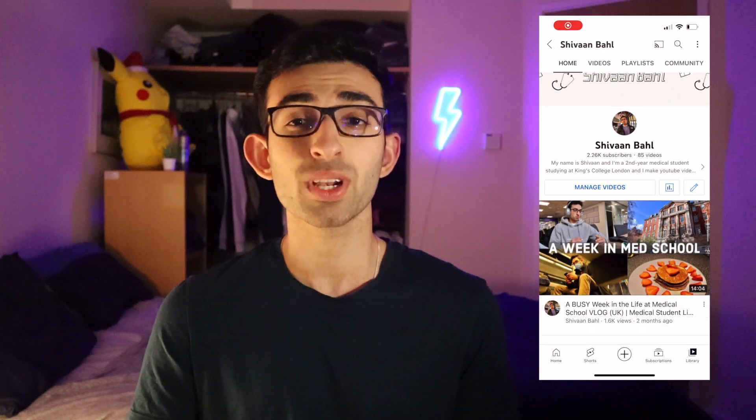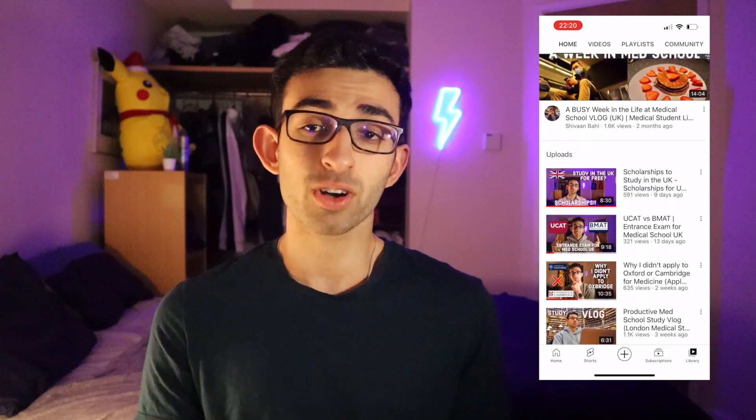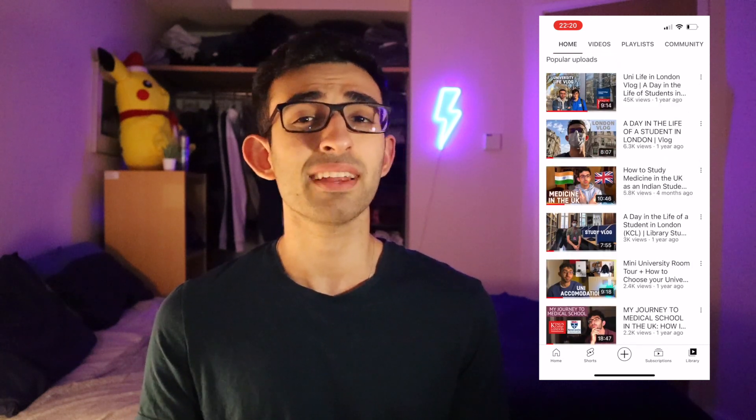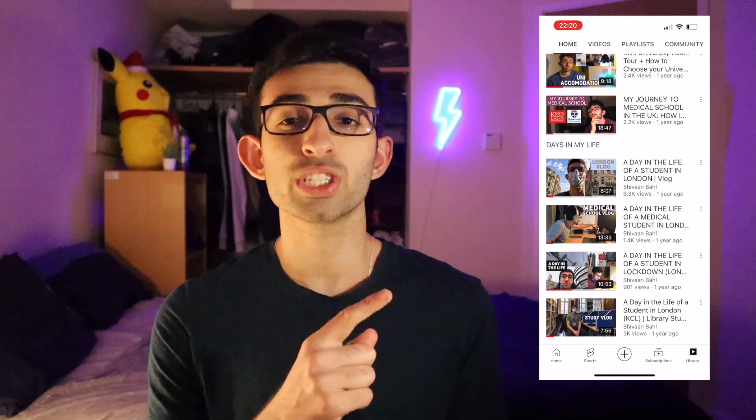Before we get into the video I want you to go check out my YouTube channel because I make videos about medical school and university — vlogs, day in the life videos, get into medical school videos like this one, and videos with medical school advice. So go check that out and if you like my channel, hit that subscribe button and join me for a lot more.